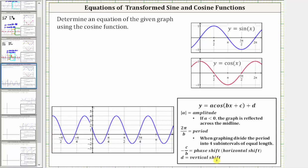Remember, when graphing one period of the basic cosine function, the pattern is maximum, midline, minimum, midline, and maximum. Of course, if there's a reflection across the midline, then the pattern would be minimum, midline, maximum, midline, and minimum.